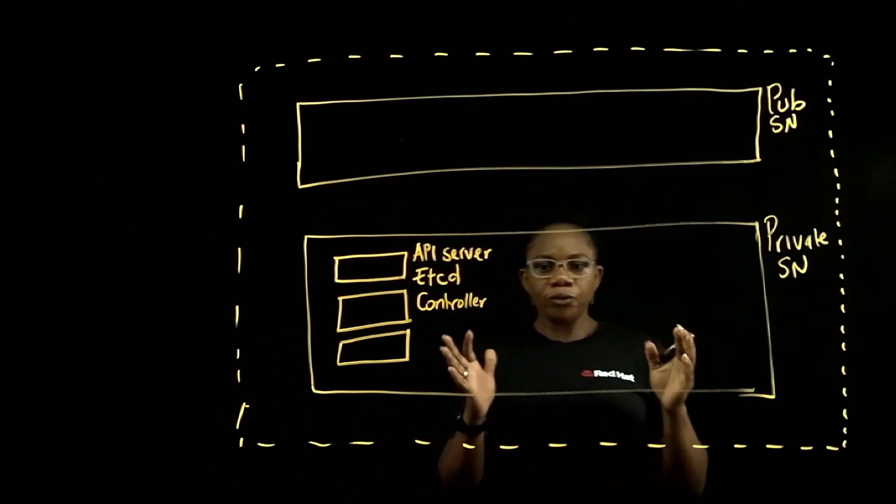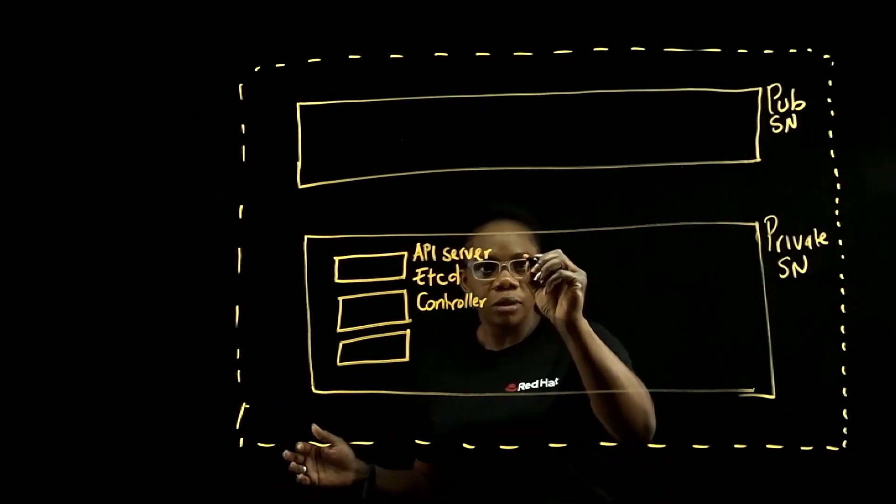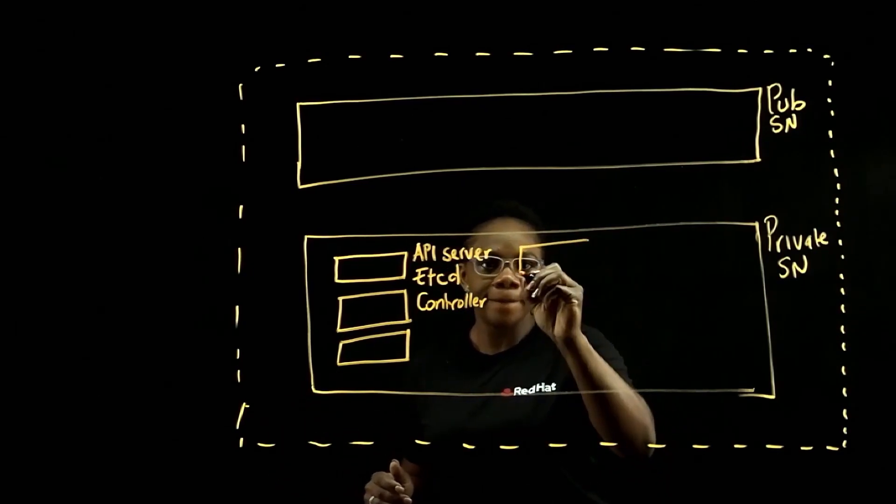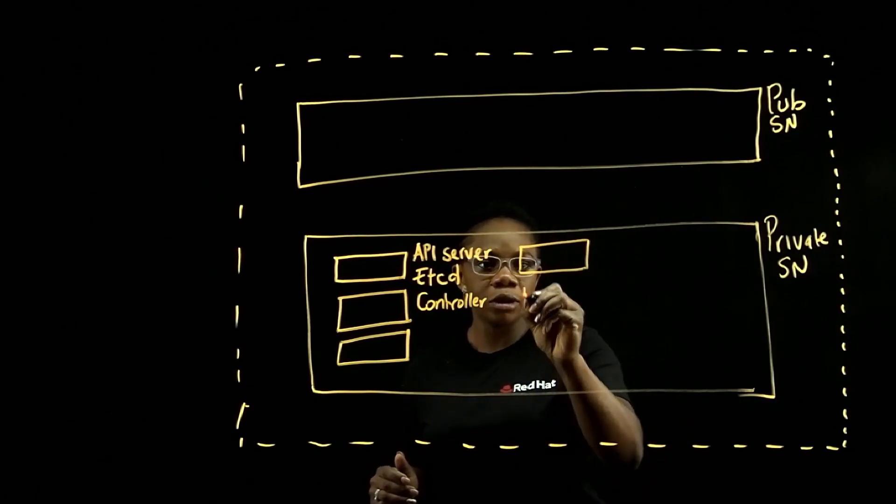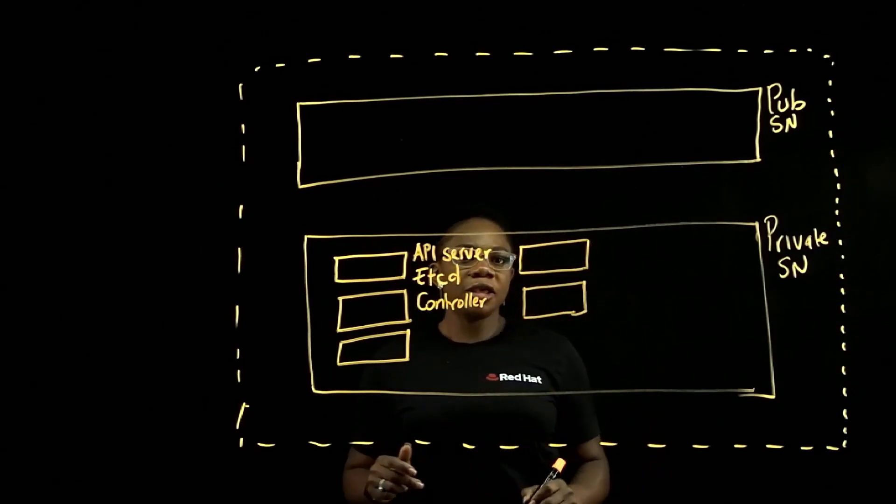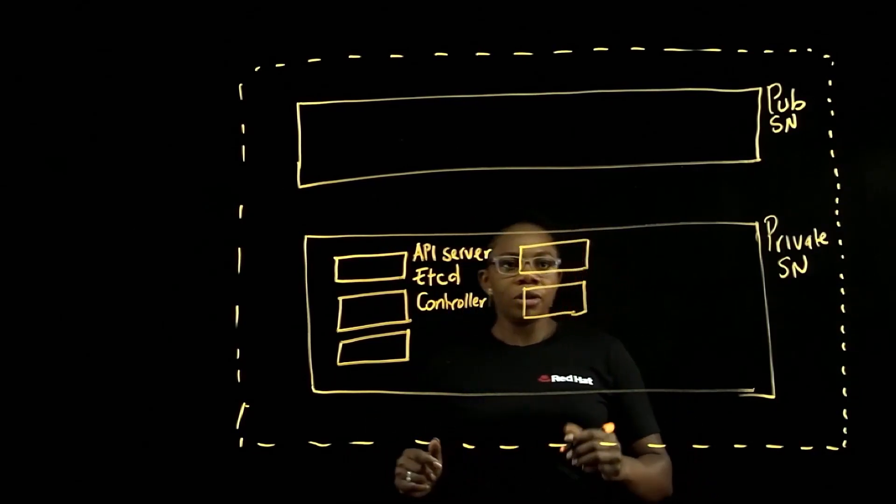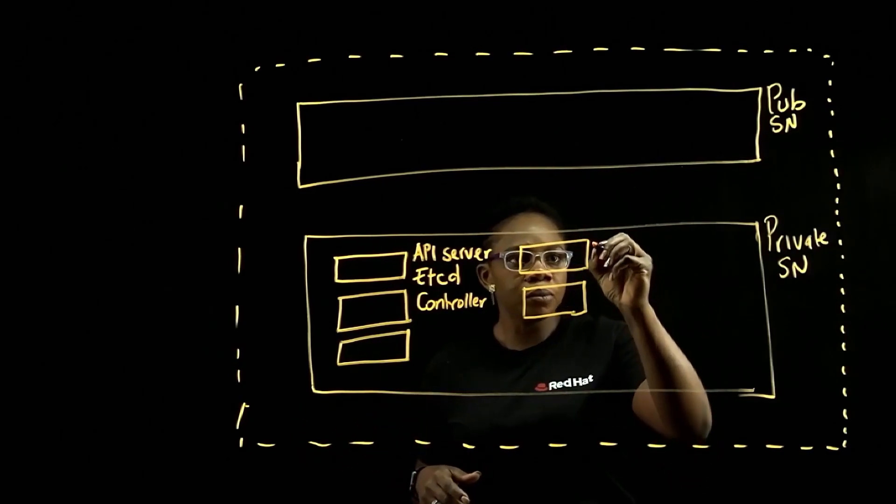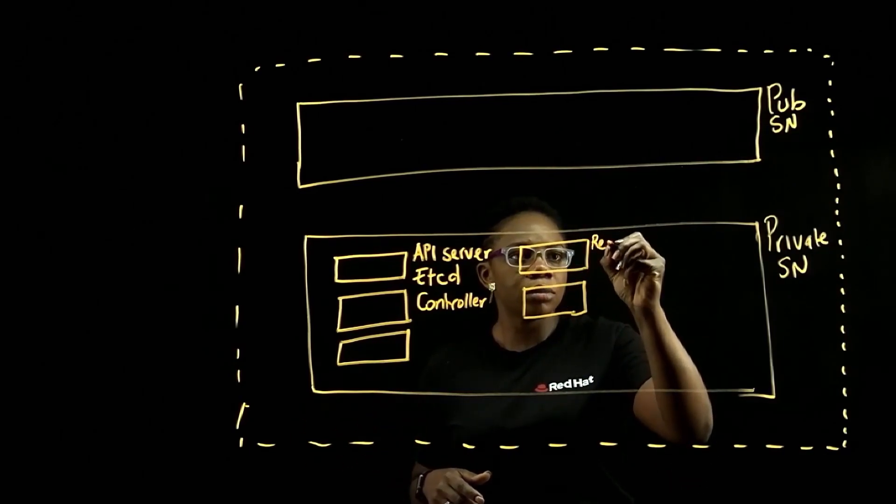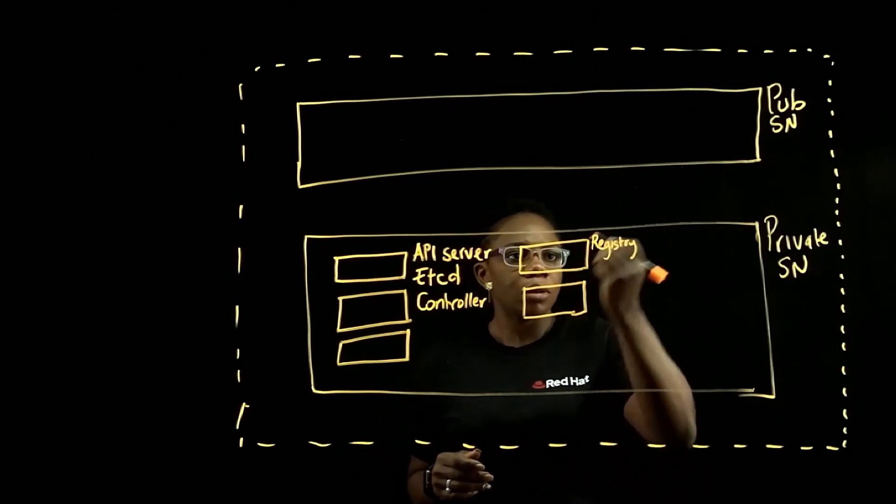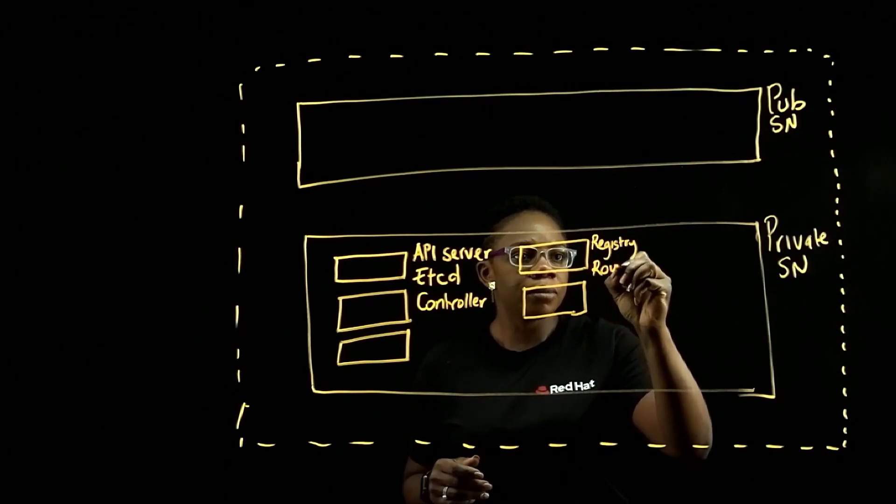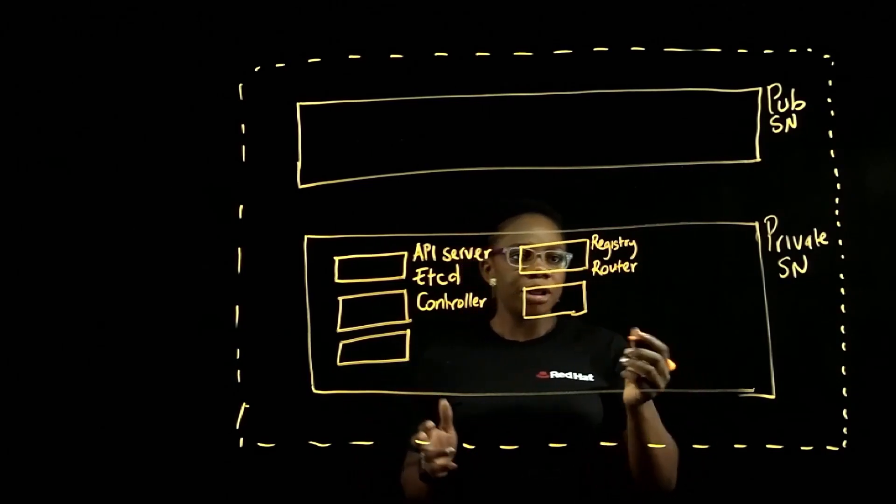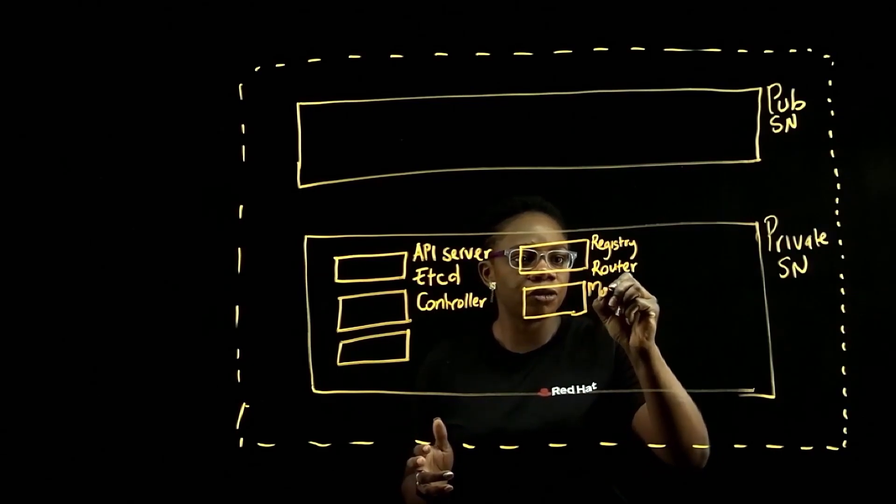We also get two infrastructure nodes. A minimum of two infrastructure nodes. And also this is to account for resiliency. Each infrastructure node contains an in-built registry, a router layer, and a monitoring server.